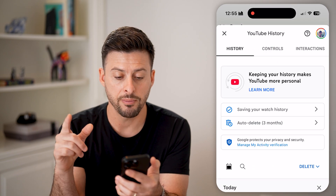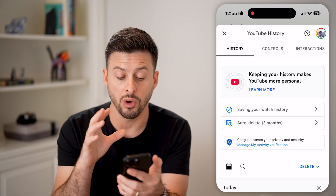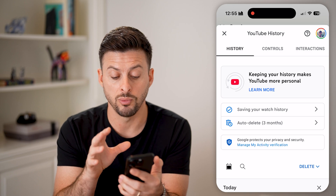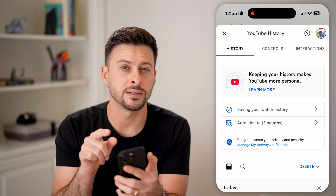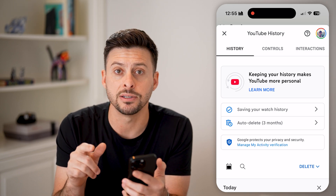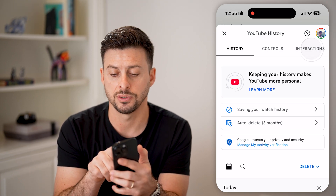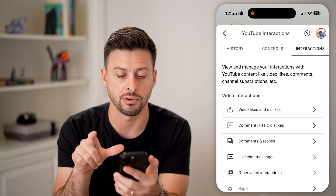Now from here, this will show you all of your YouTube watch history. But you can see at the top right is 'Interactions.' So tap on Interactions.